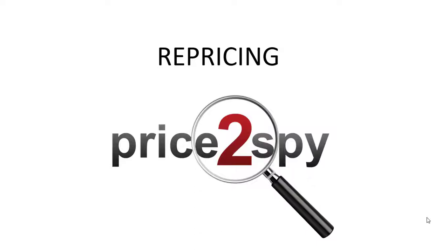Hi everyone! This video will help you understand how you can use Price2Spy to reprice your own products and become more competitive on the market.